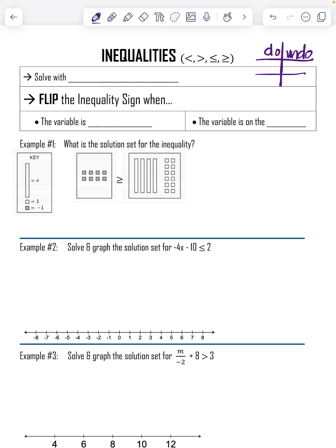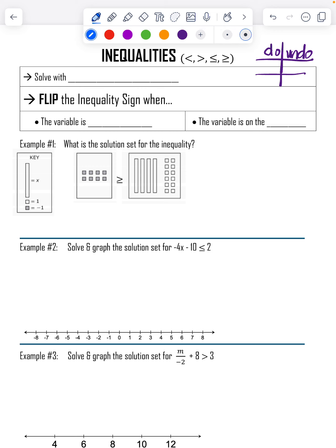We are still solving with inverse operations. Inverse operations are opposite operations — that's what we've been using. Remember, the opposite of adding is subtracting, and the opposite of multiplying is dividing. Those are inverse operations.